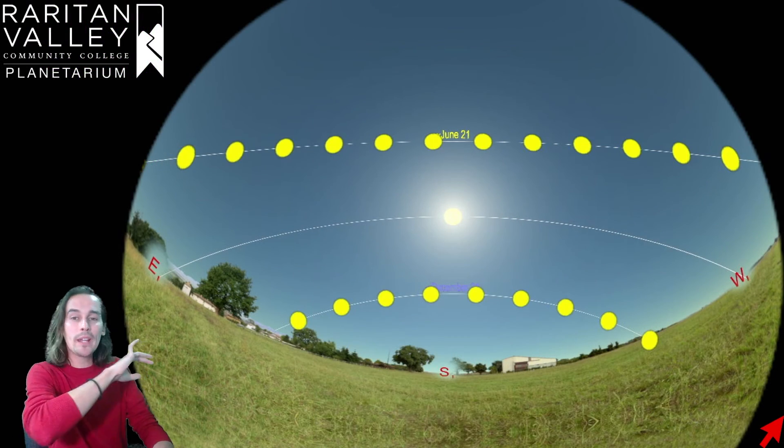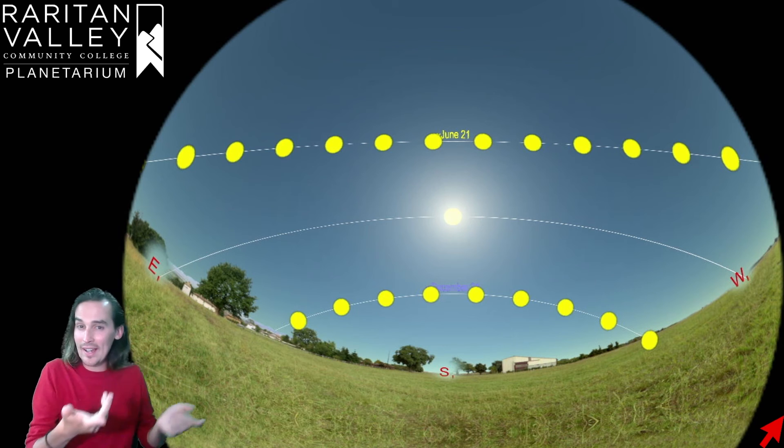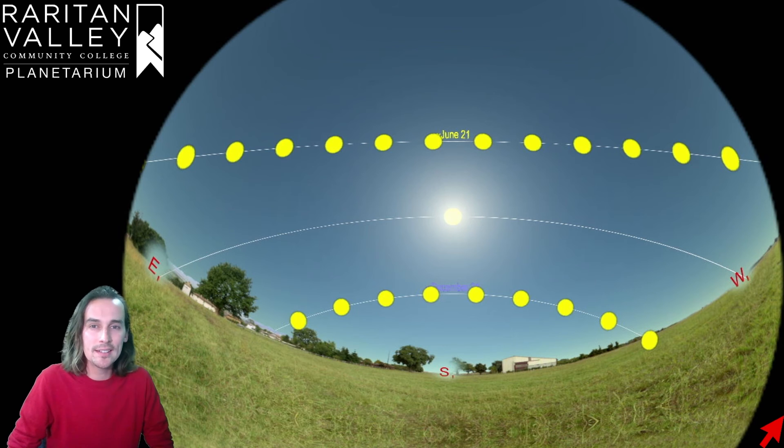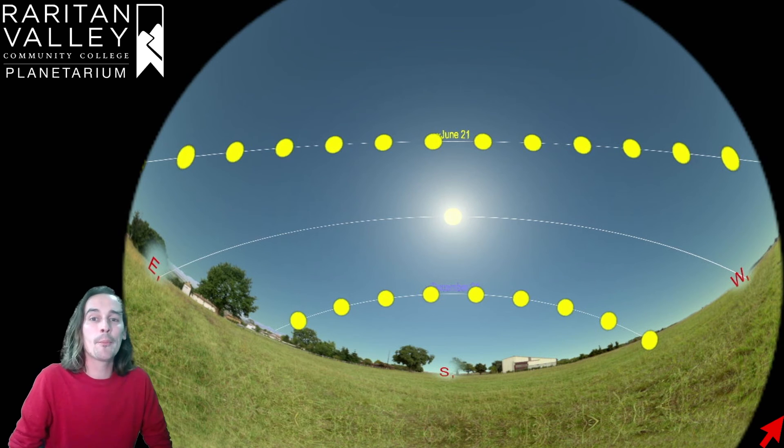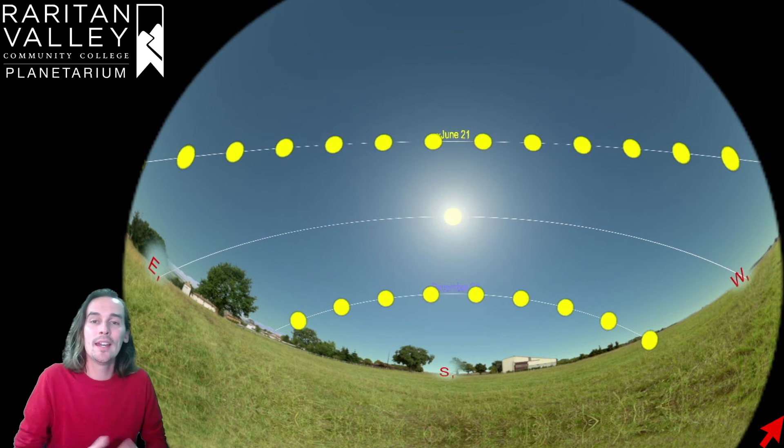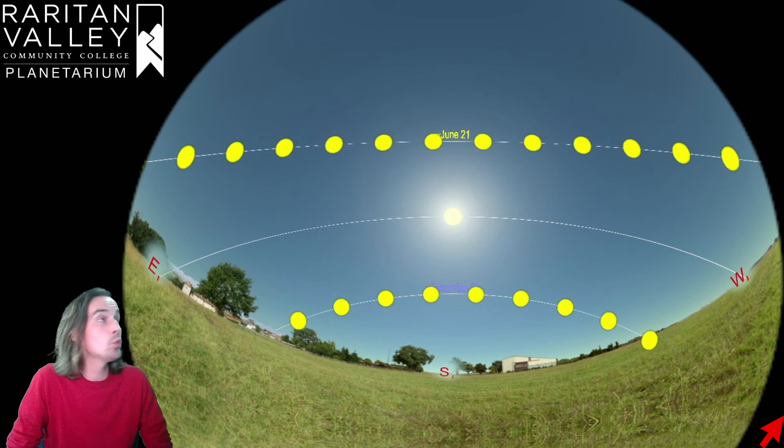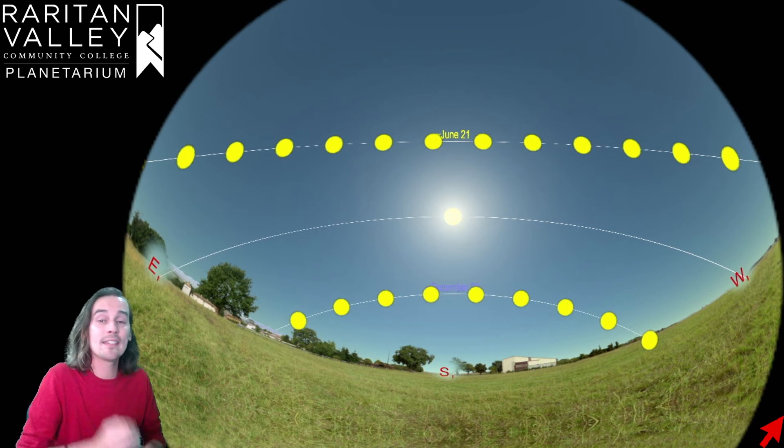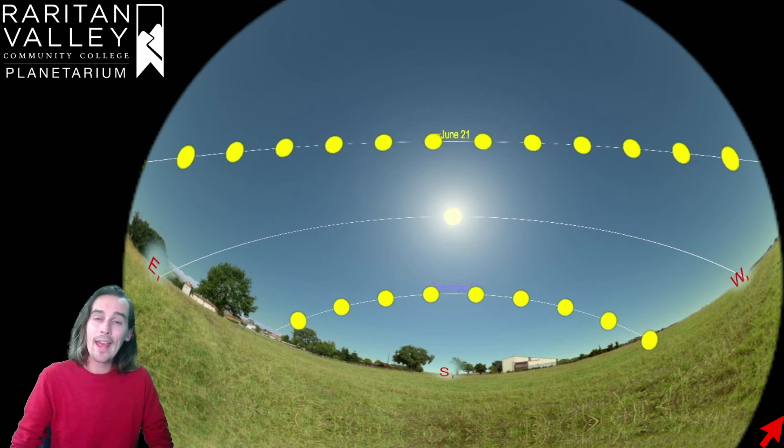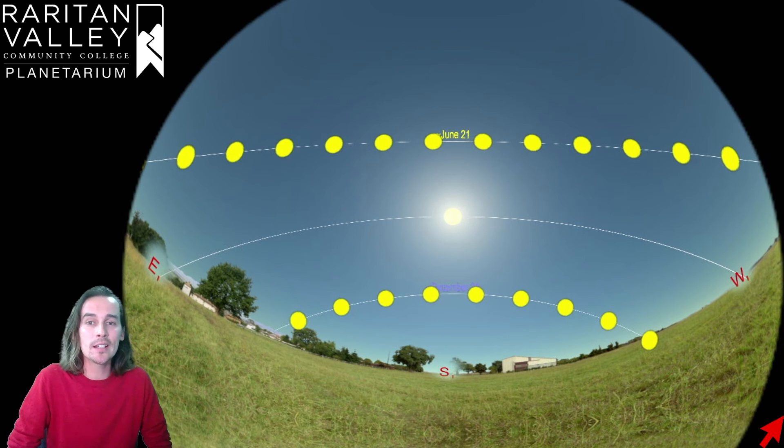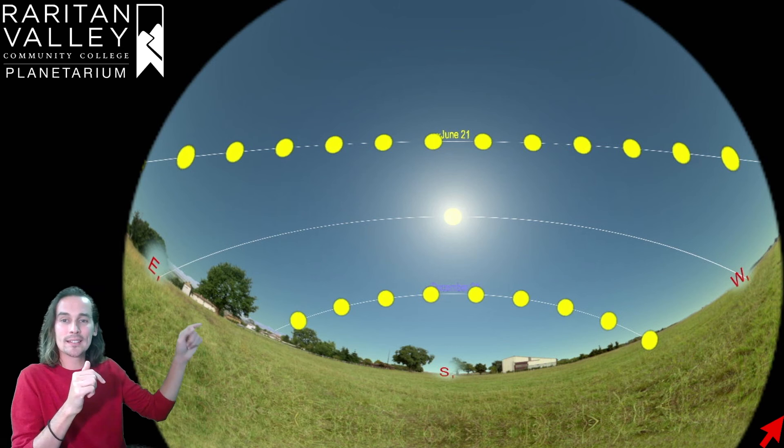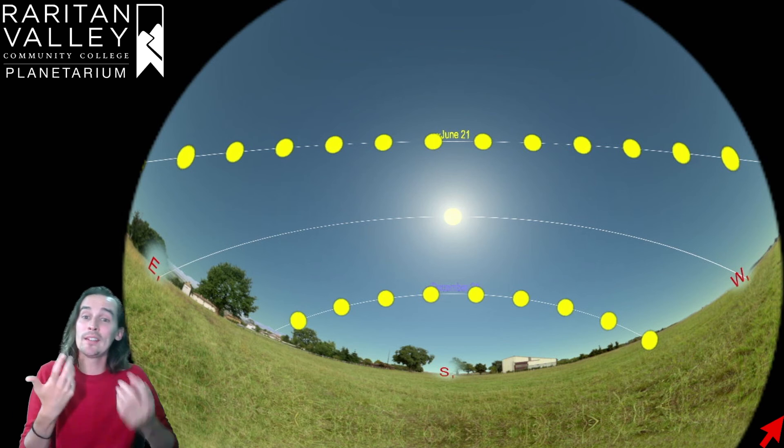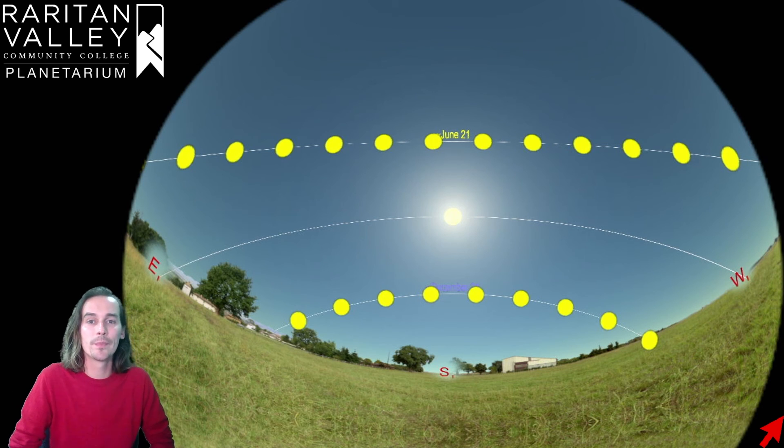Now, here we have two curves, two paths that the sun takes. The one on the top represents summertime. As you can see up there, it says June 21st, and that is the date of the summer solstice. And that is, again, the longest day of the year. And that is when the sun is highest up in the sky, so it spends more time in the sky.